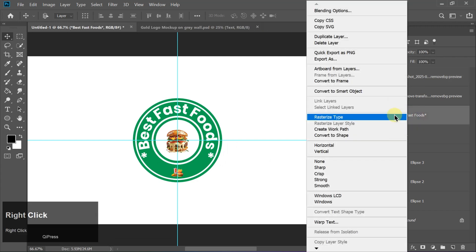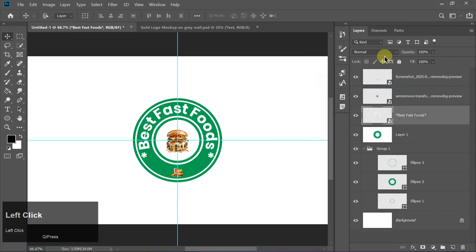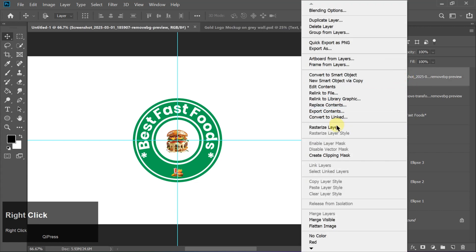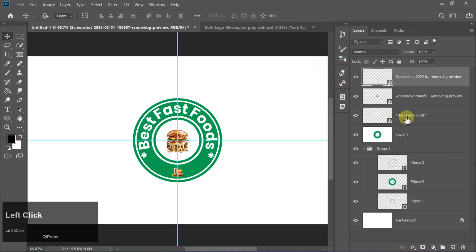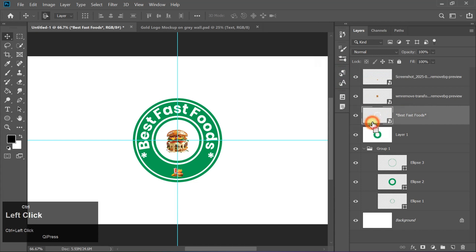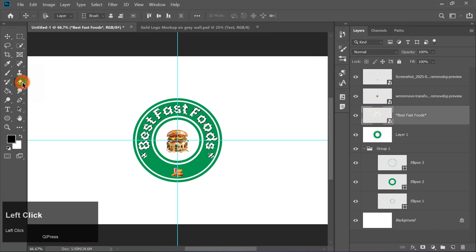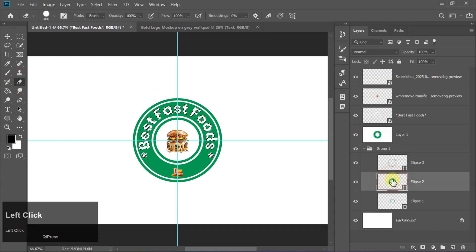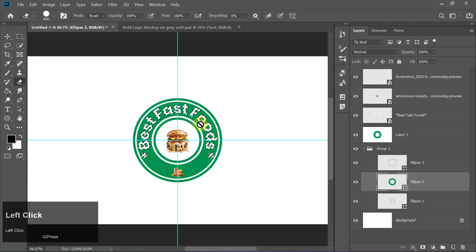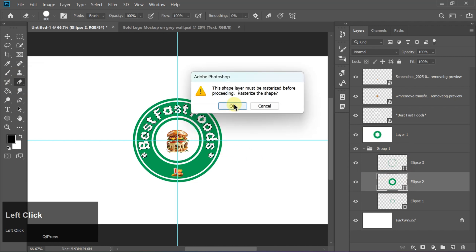Right-click on the text layer, choose Convert to Smart Object, and do the same for the image layer to keep them editable. Hold Ctrl and click on the text layer to make a selection. Then grab the Eraser tool and carefully remove the text from the overlapping areas.